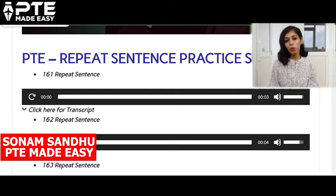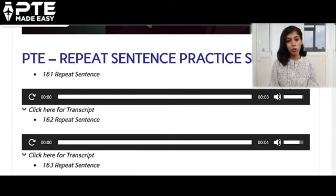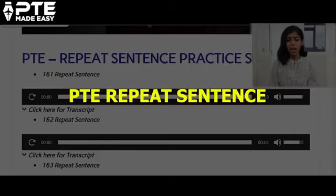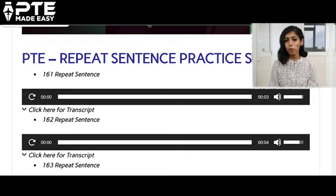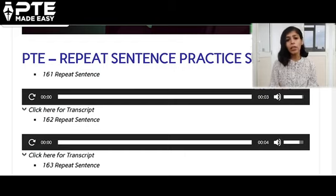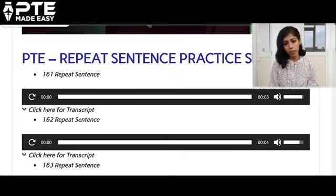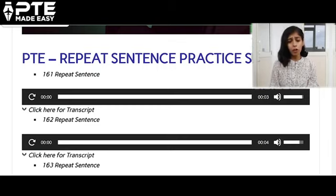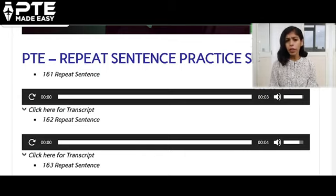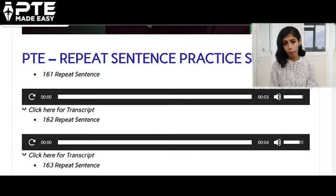Hello everyone, I'm Sonam Sandhu from PTE Made Easy and in this particular video we are going to focus on PTE repeat sentence. I know many of you are focusing on this but you are unable to get all the answers correct. If you watch this video until the end, you will understand which particular method you need to incorporate in order to get all the answers correct of this particular question type.